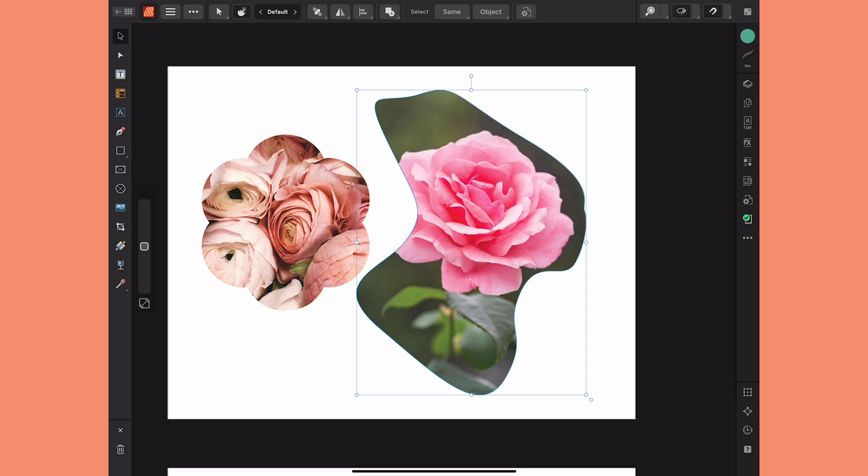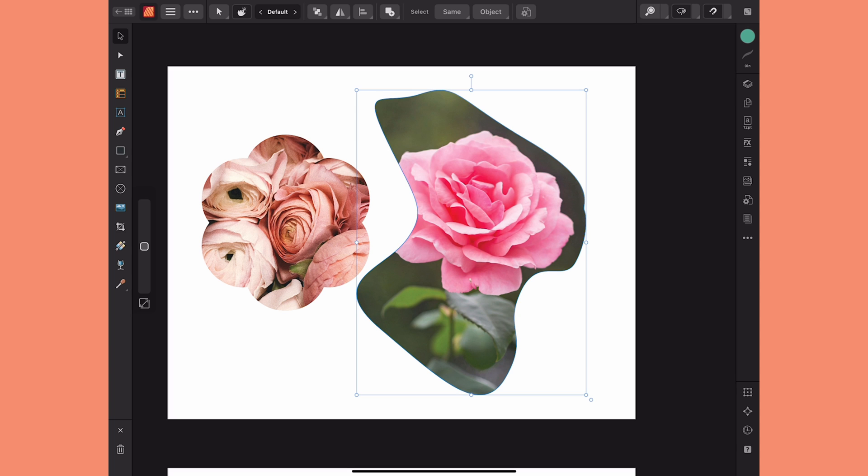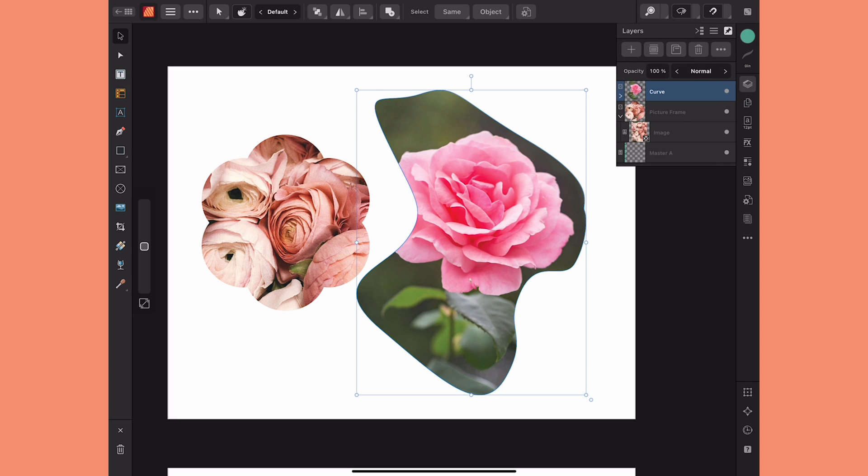Now there is a difference between these two shapes. In this case I started with a curve so you can see that it didn't change the name to picture frame, it just kept it as curve.